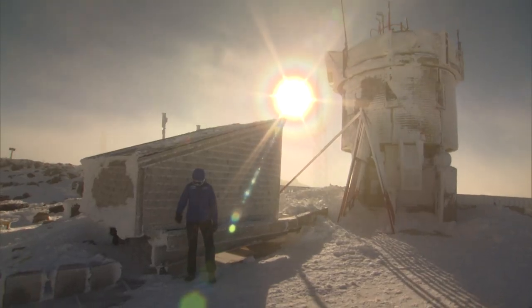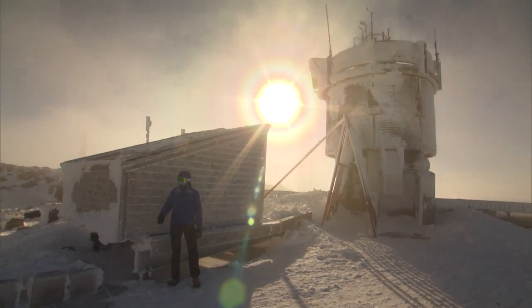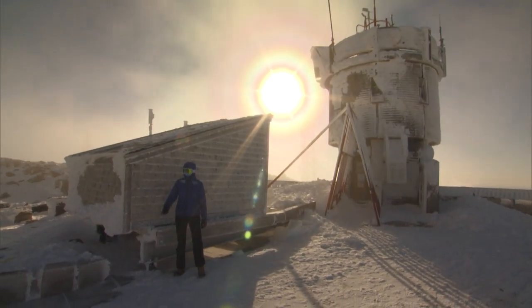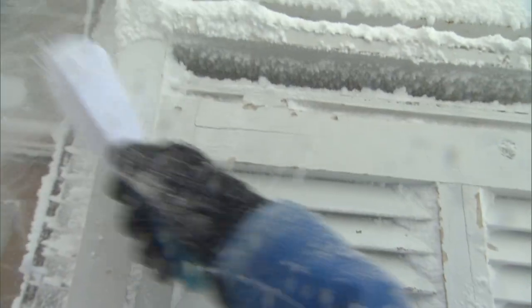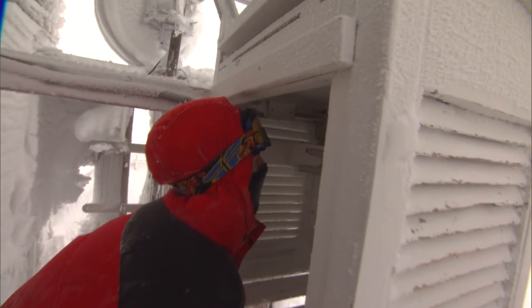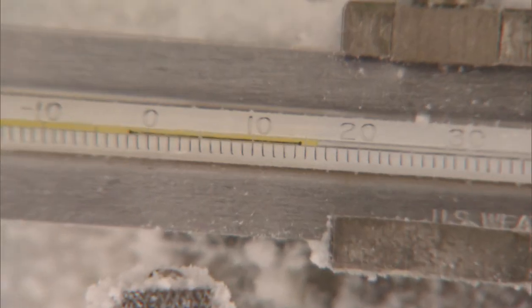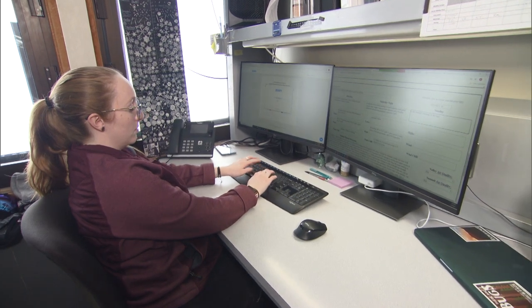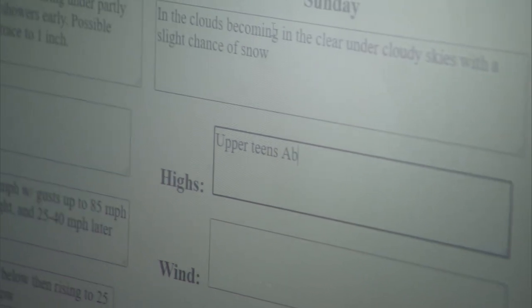We take our temperatures in the shade to make sure there aren't any outside influences, like a warming effect from the sun. We keep that consistent across the board by taking our temperatures at the same place and in the same conditions.